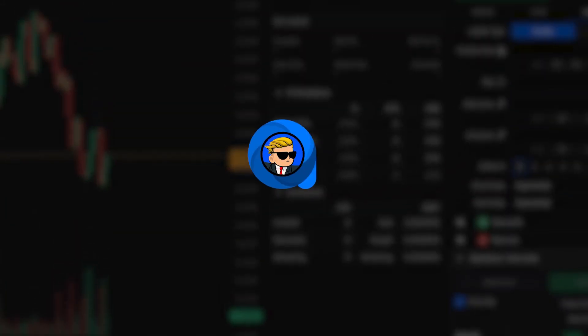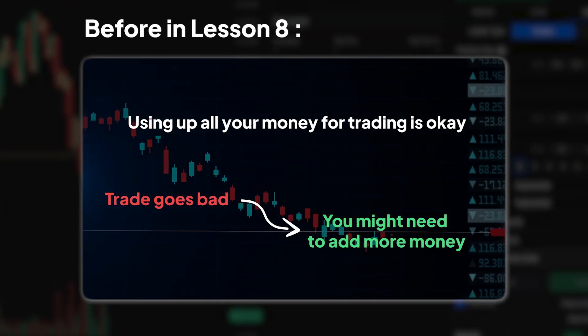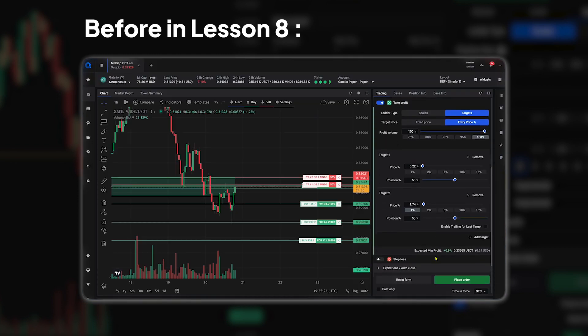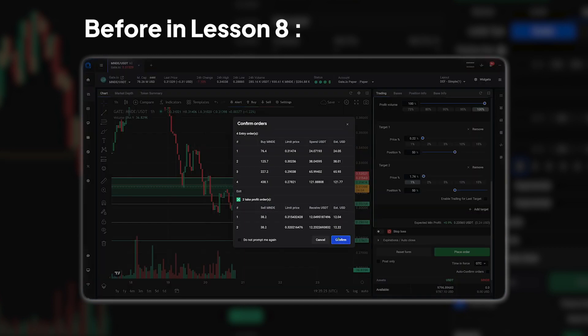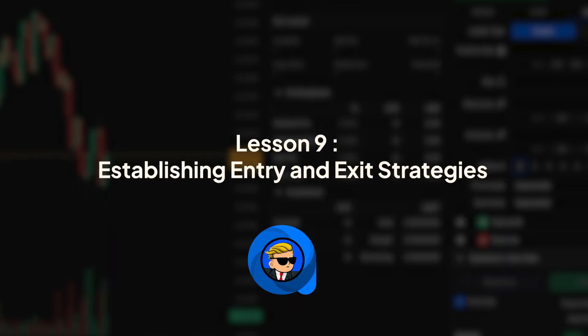Welcome back, traders. In the last lesson, we learned about determining starting capital and position sizing. In this lesson, we'll talk about how to decide when to buy and sell in base trading. This strategy is very important for making the most money possible. Let's get started.